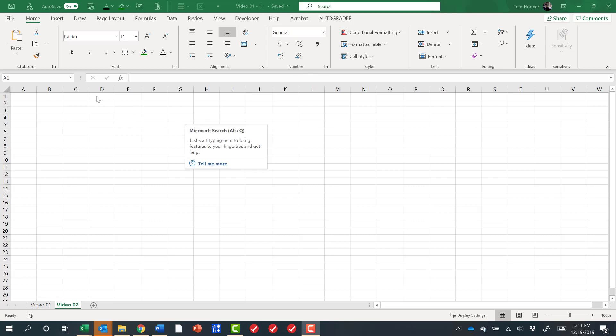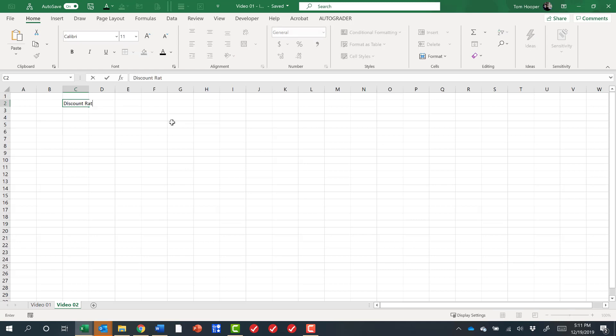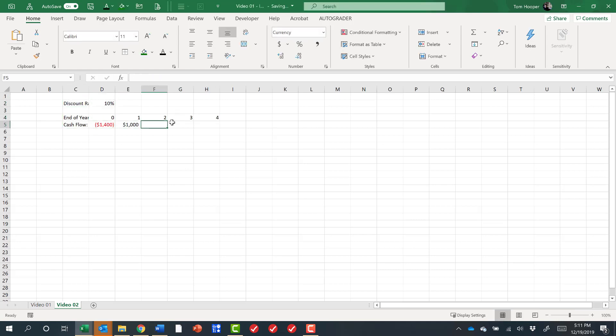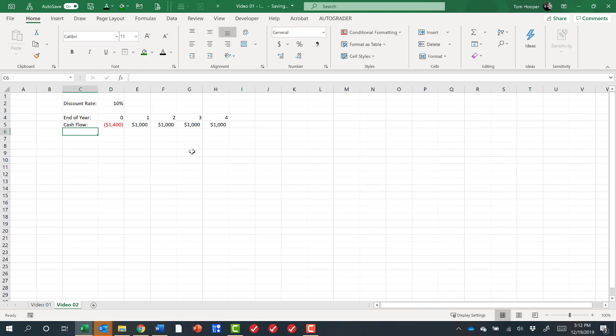So first, I'll set up a cash flow problem here. What we see is that we have a discount rate of 10%, which means a dollar a year from now is worth roughly 10% less today.